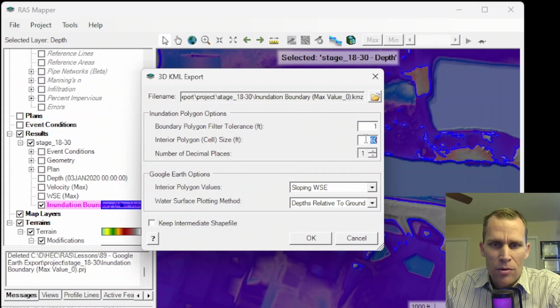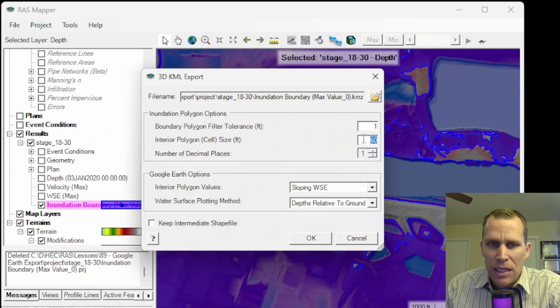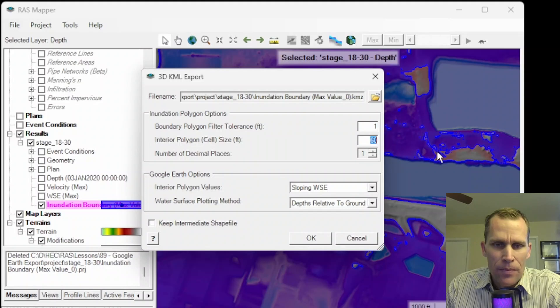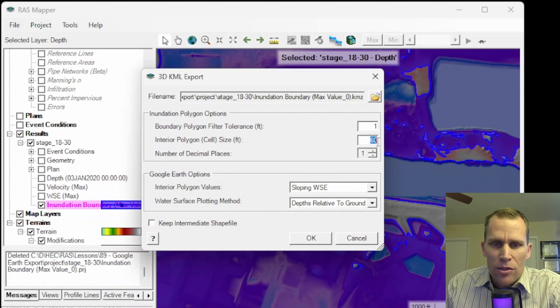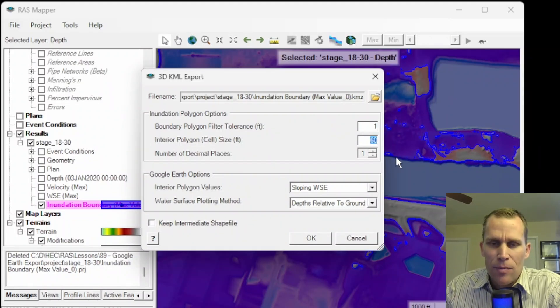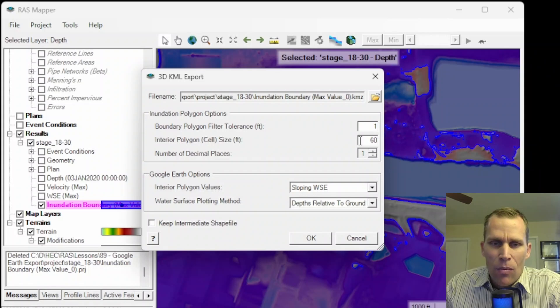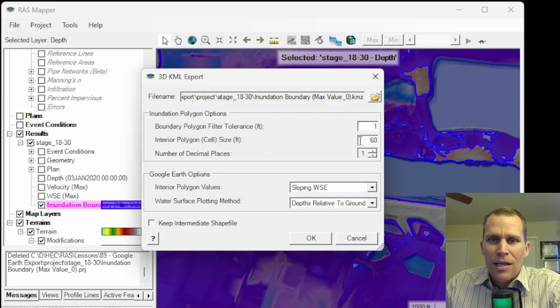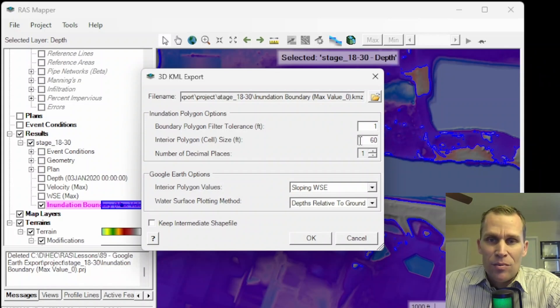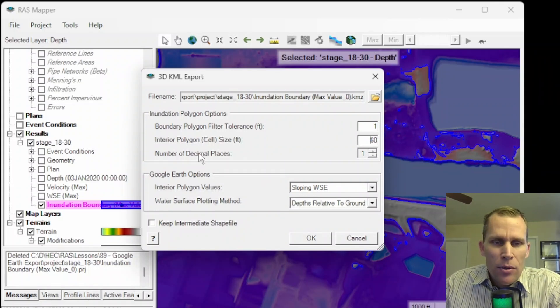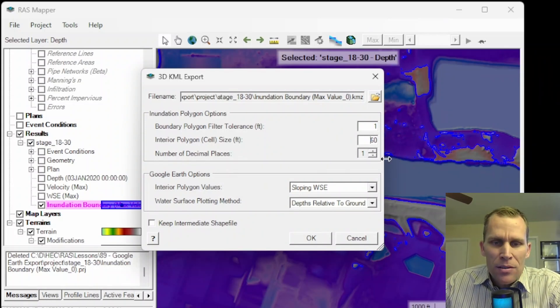All right. So the next one down is interior polygon cell size in feet. This is a number that's generated by HEC-RAS to try to get, I believe, 10,000 individual cells based on the inundation area. So if you want smaller cell sizes, you can type in a smaller number and that would result in more precision or larger cell sizes would be faster rendering.